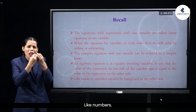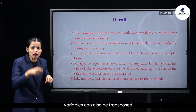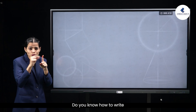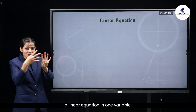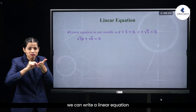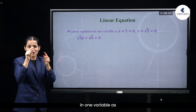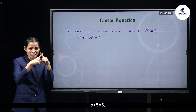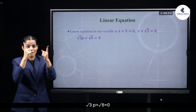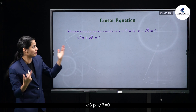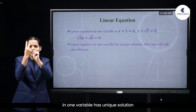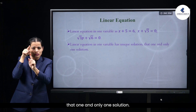Like numbers, variables can also be transposed to the other side. Do you know how to write a linear equation in one variable? We can write a linear equation in one variable as: x + 5 = 6, x + √5 = 0, or √3p + √6 = 0. A linear equation in one variable has a unique solution — that is, one and only one solution.